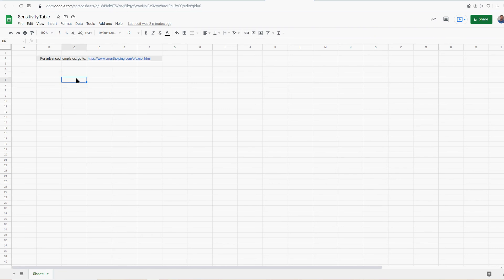So sensitivity, what does it mean? Well, just think of the name, sensitivity. You're trying to figure out how sensitive or how much an output will change based on how much an input changes. So the easiest way to explain it is to just do it.